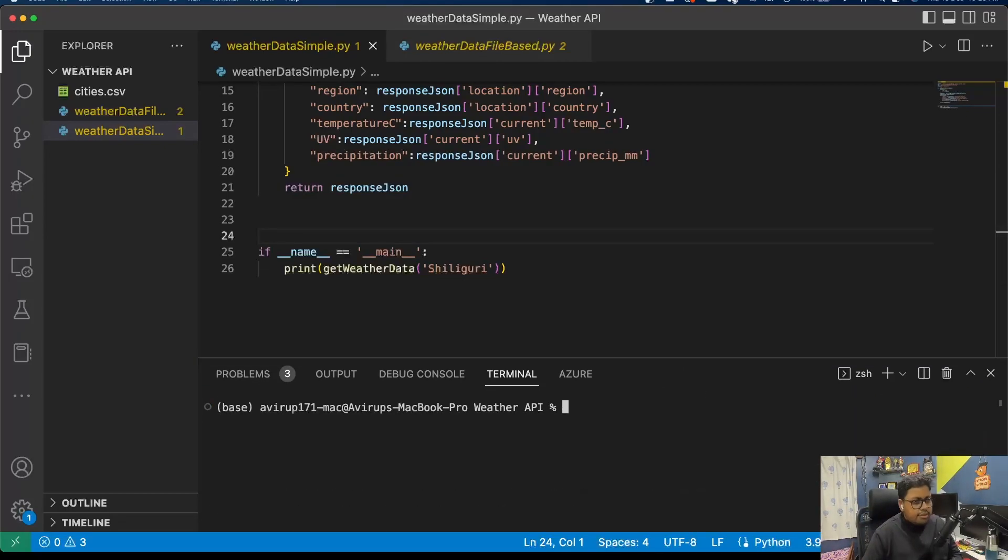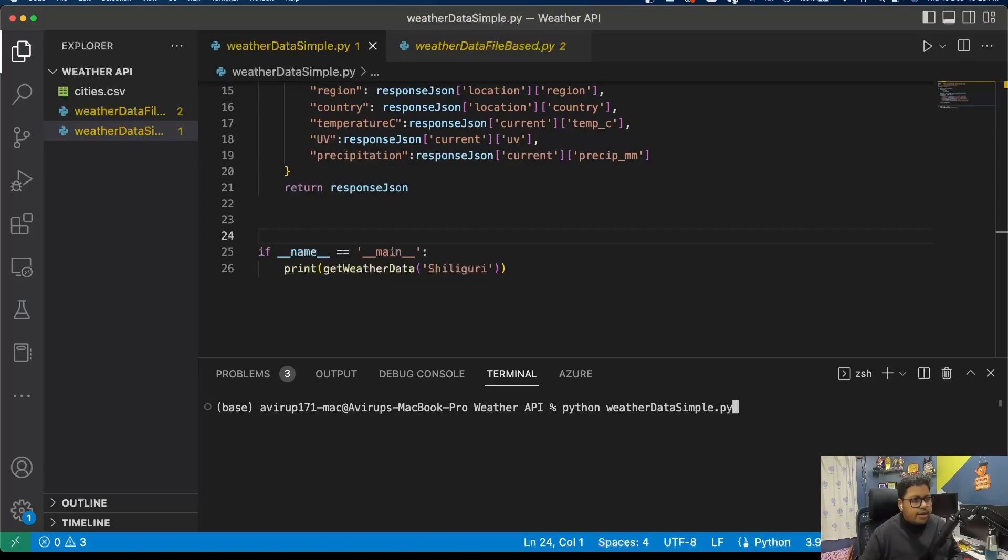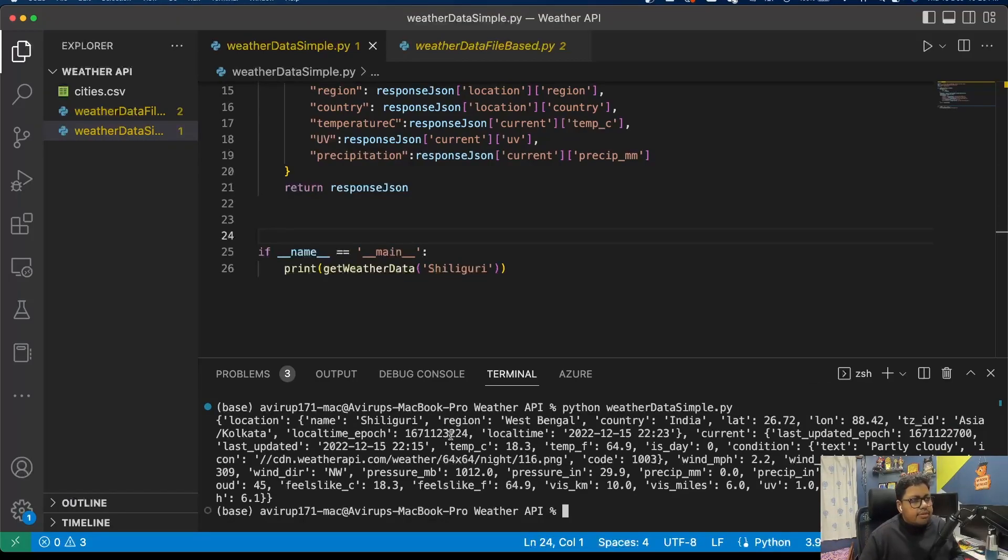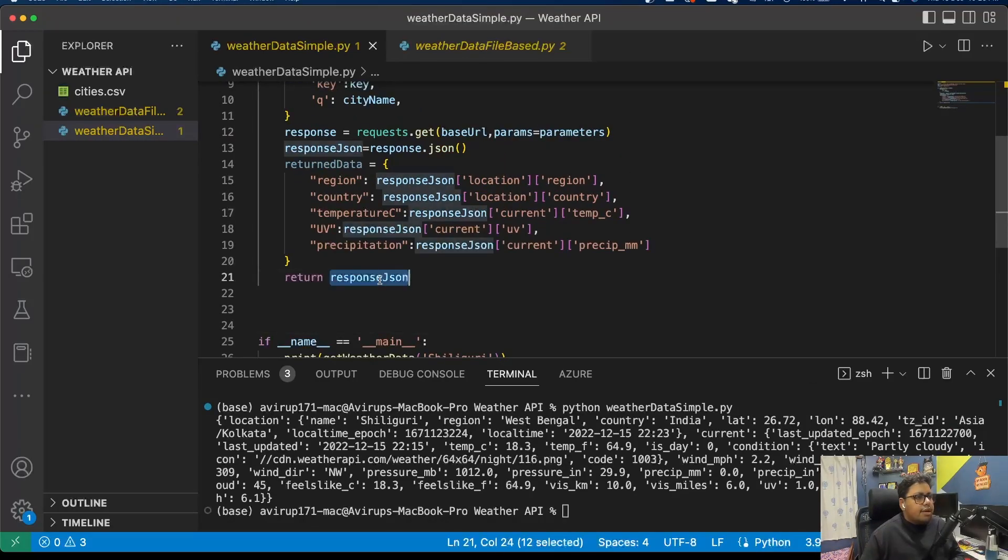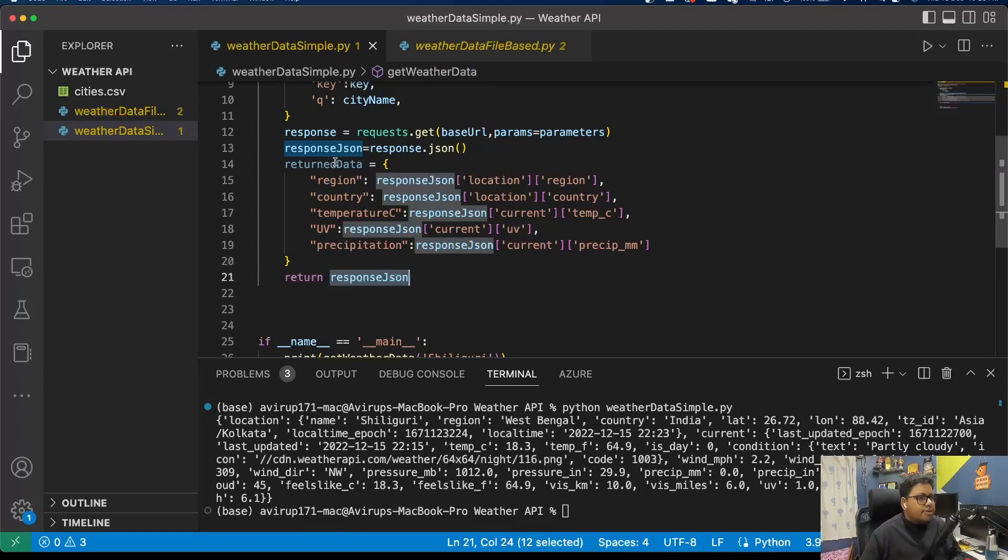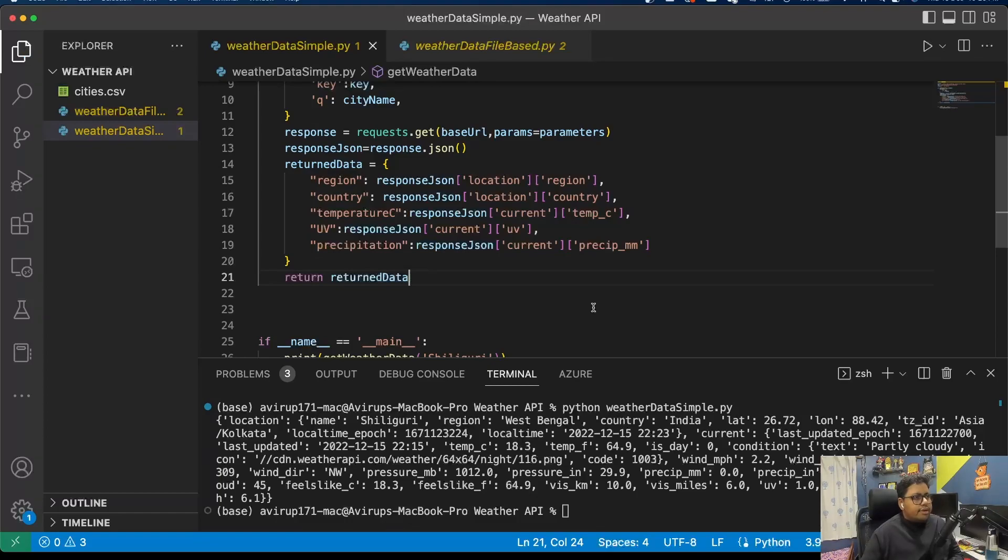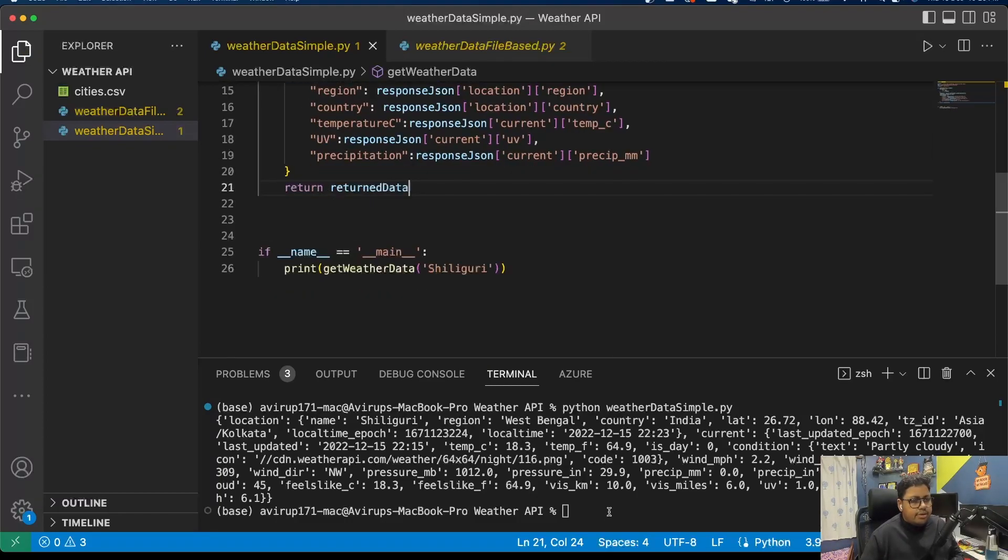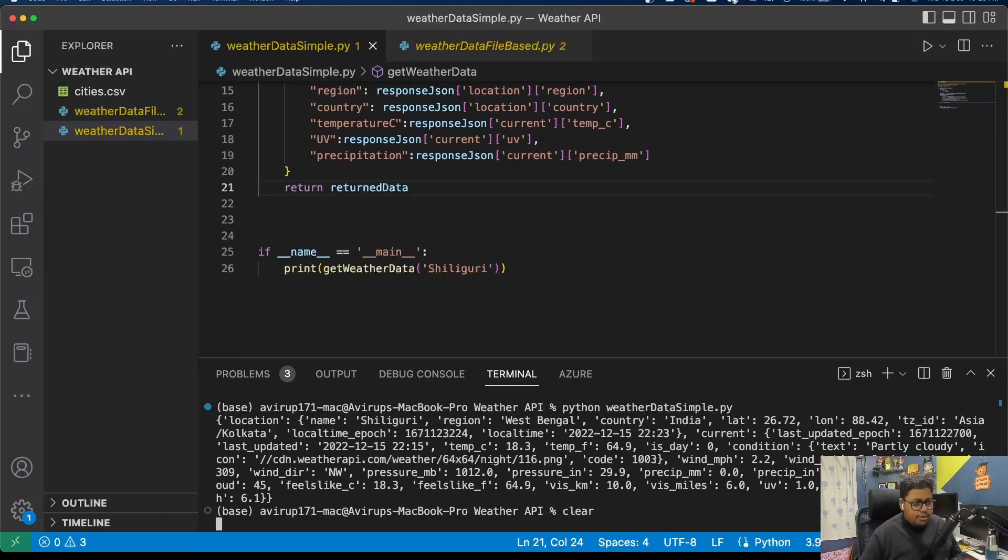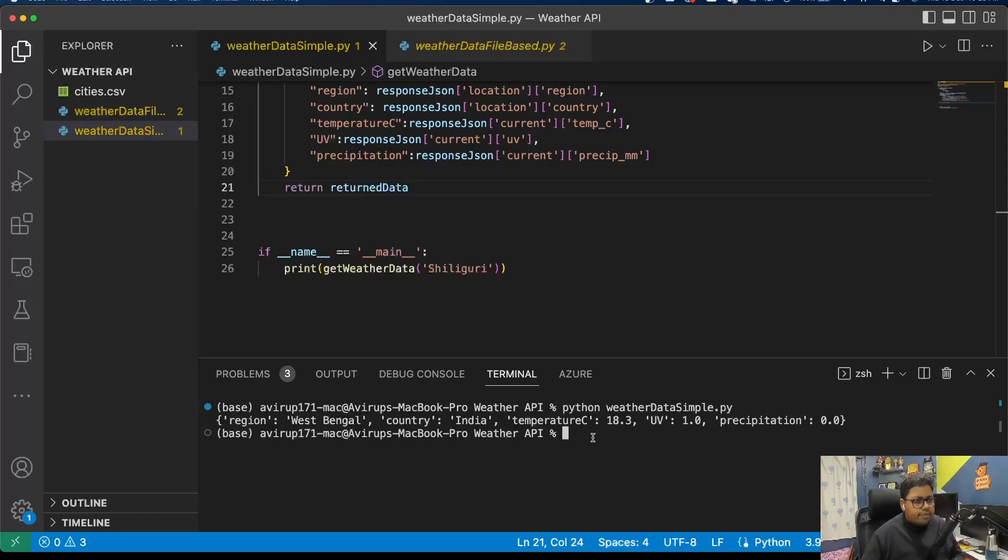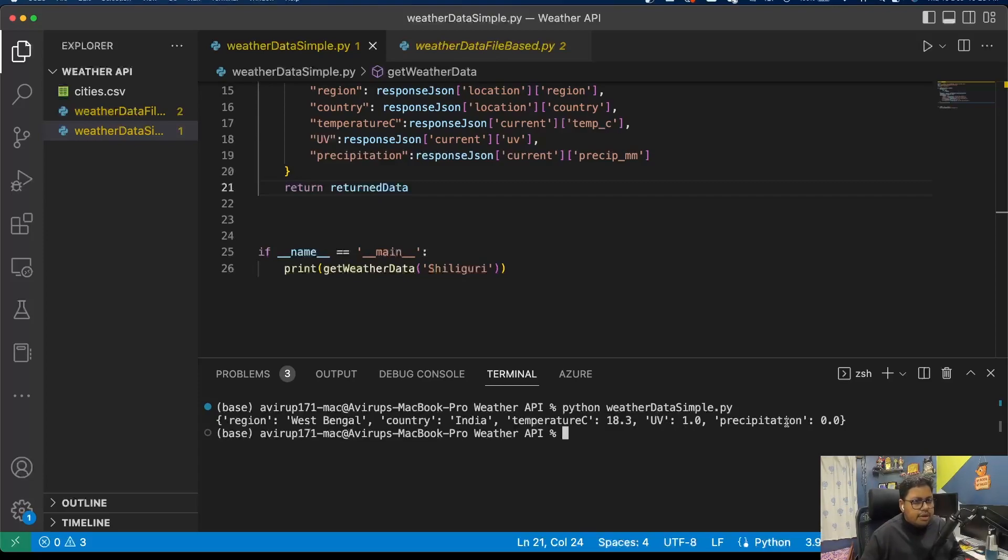Let me just expand it a bit, clear the terminal and execute. Oh yeah, so return response_json where I should have returned return_data.